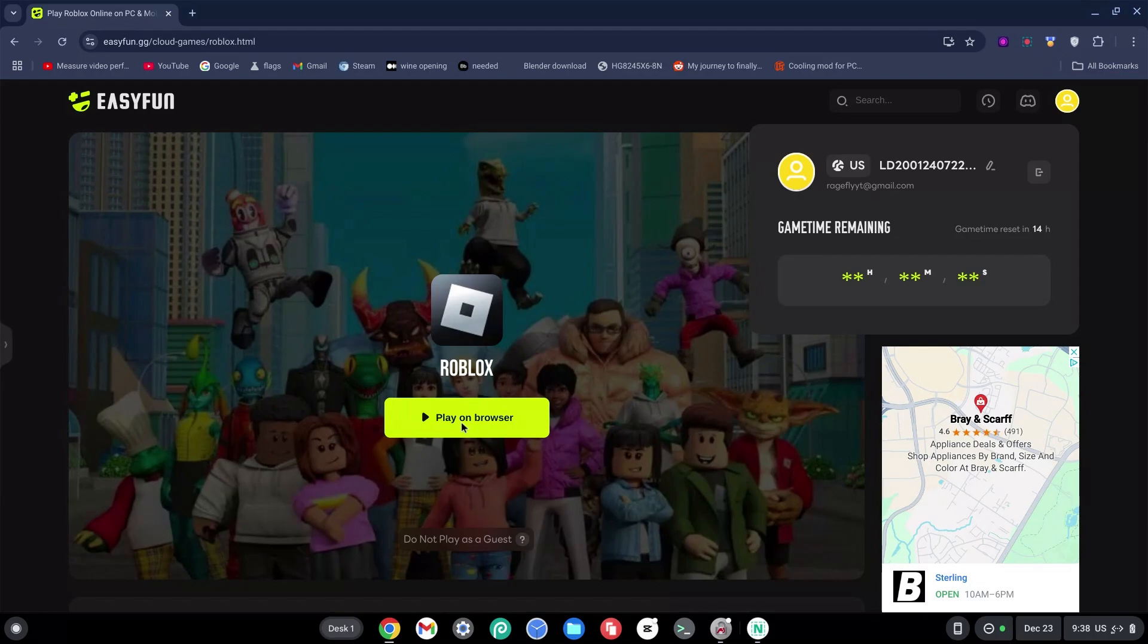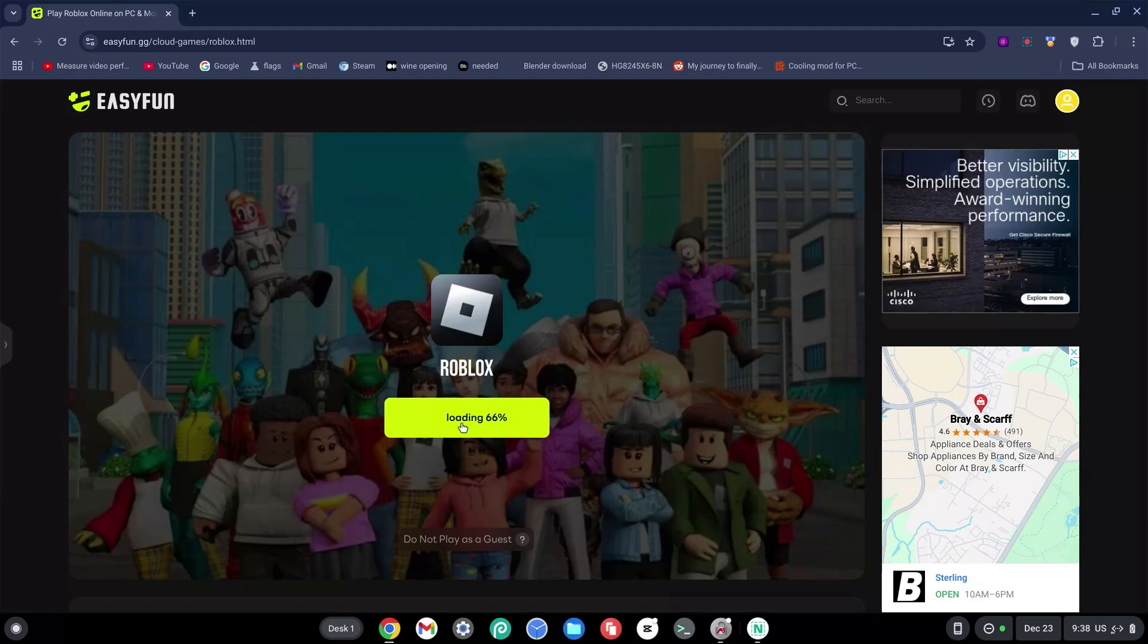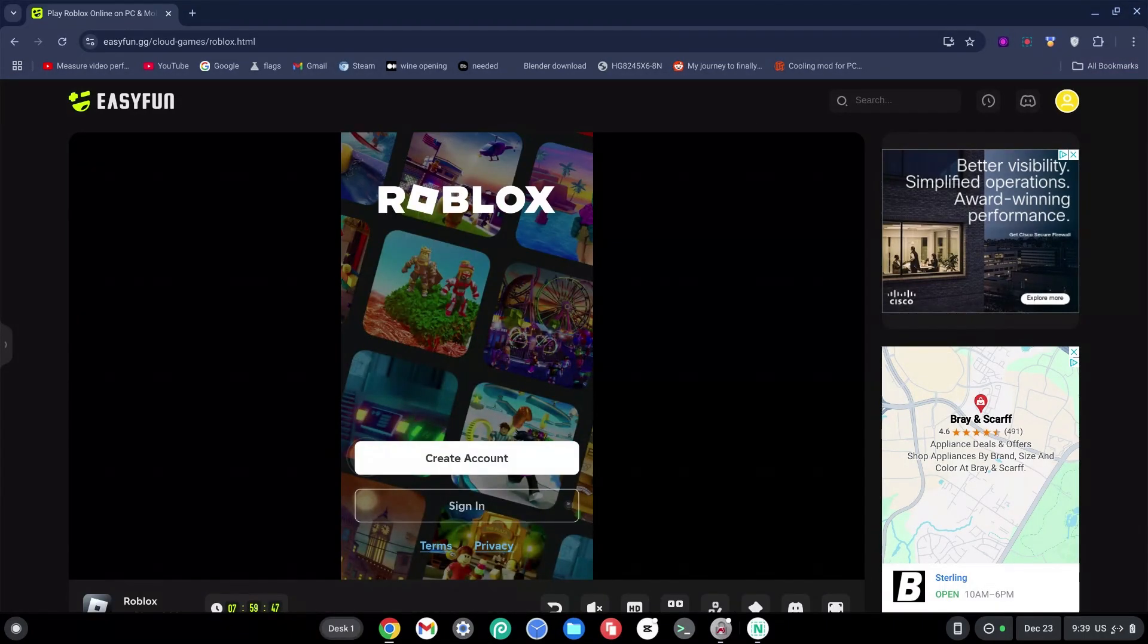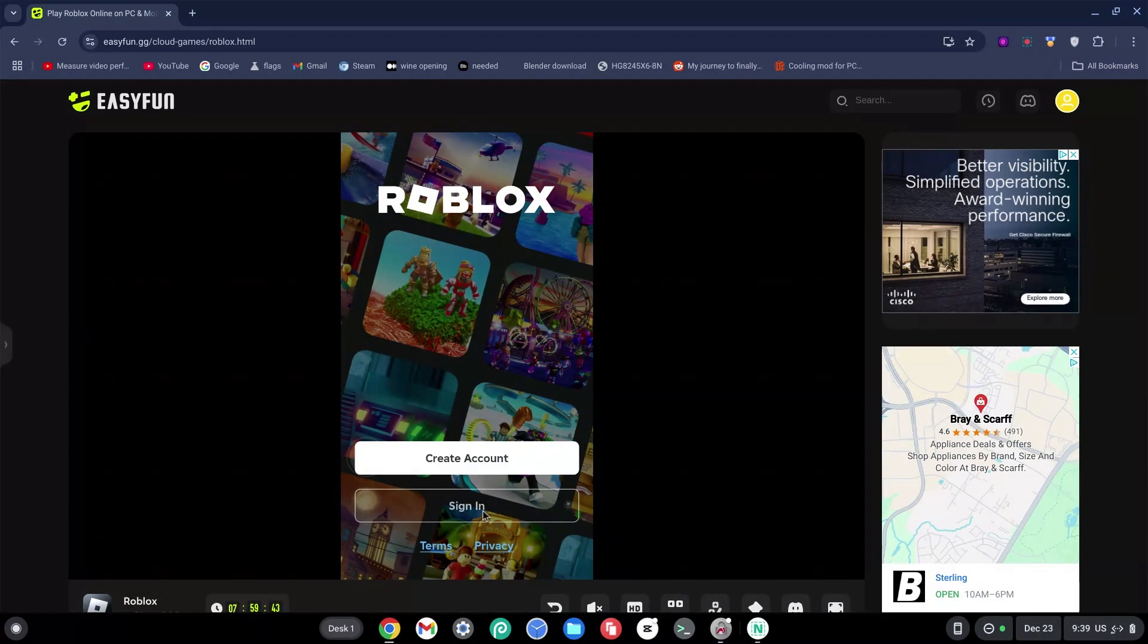Great, now once you've signed in, just go ahead and click on play on browser. Now this will load pretty quickly and finish very fast. Great, now once on the screen you can go ahead and sign in or sign up, it's up to you.